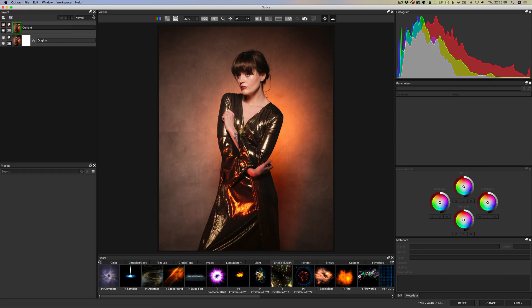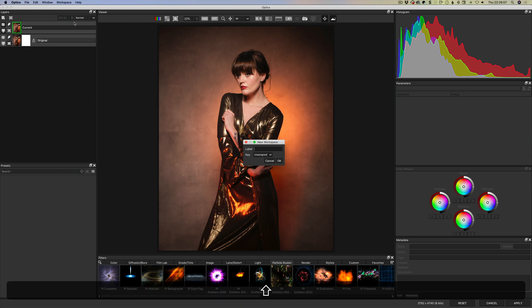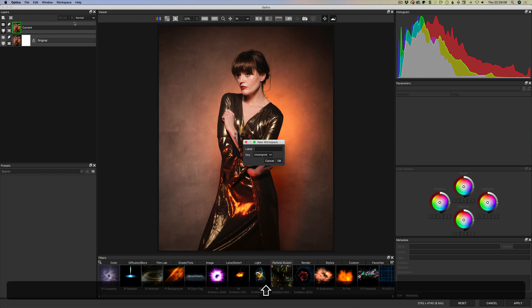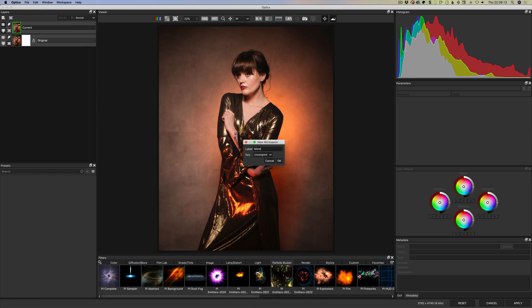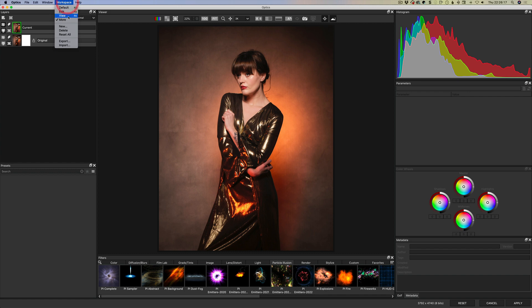And so now we can create this workspace and call it new and we can call this... we'll just call it more because it's not quite all because the console isn't there. We're not assigning a key to it, we're just clicking OK. So now we go to workspace we can see we have more as well as the ones that are on keys.